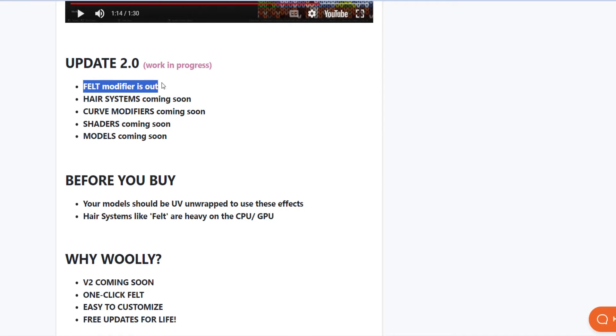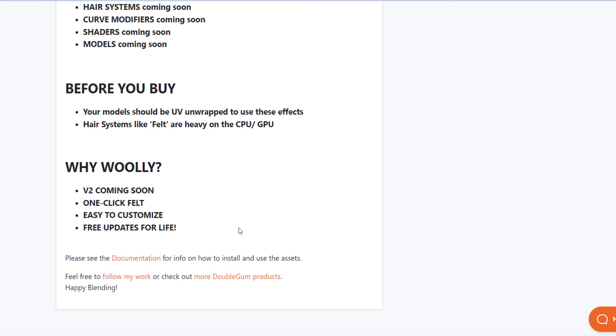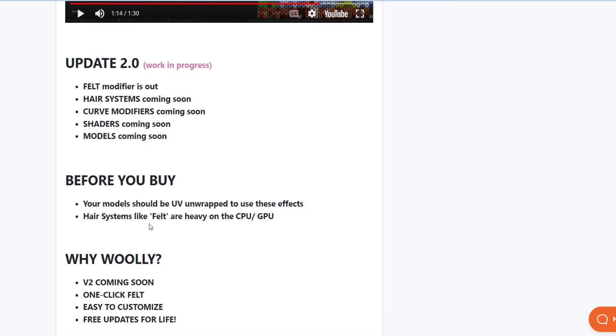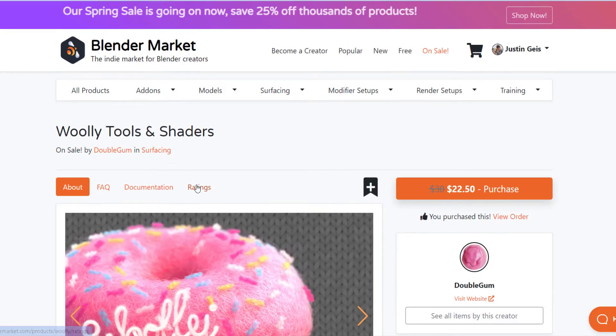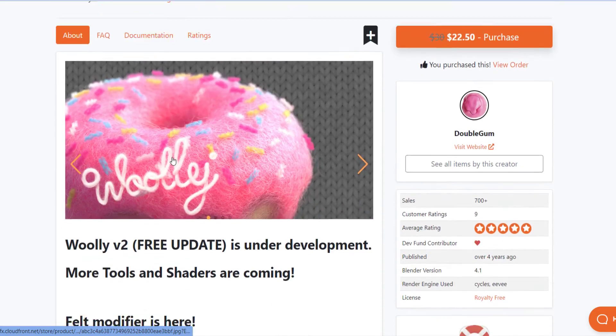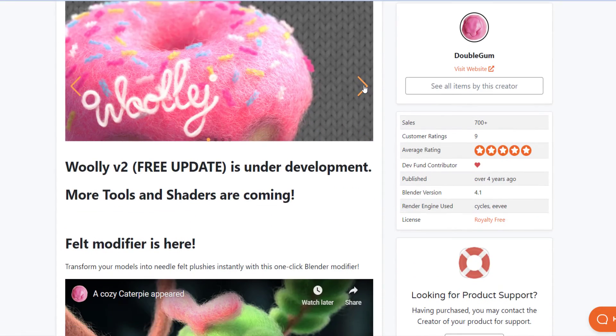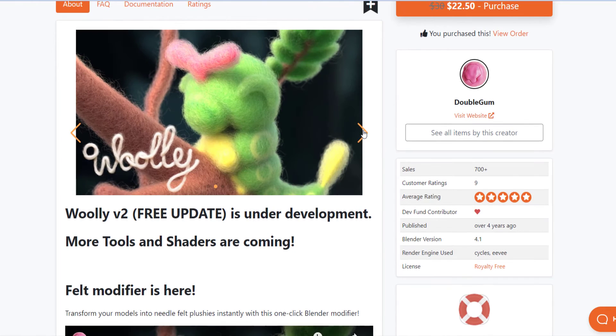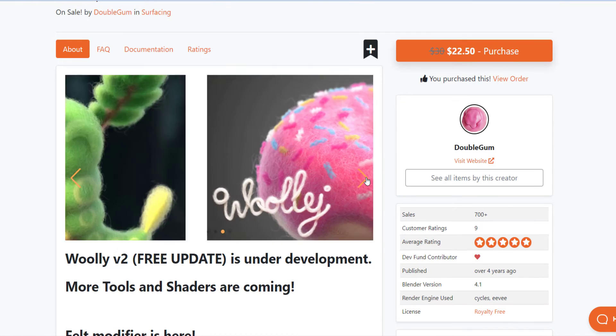One thing to notice: this is currently a work in progress, meaning he's got the felt modifier out but he's working on adding hair systems and shaders and other models to this as well. So definitely worth checking out. If you do get this right now, you're going to get the version 2 and kind of a beta version, but you're also going to get those future updates as he adds these additional systems.